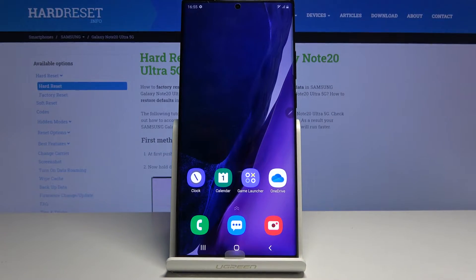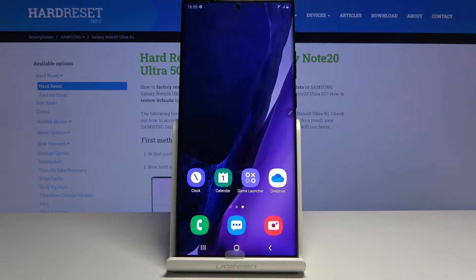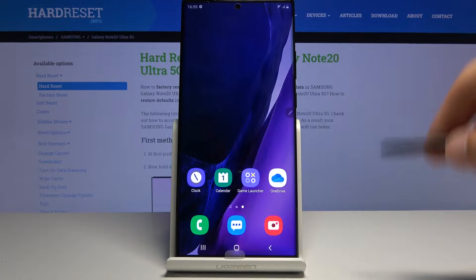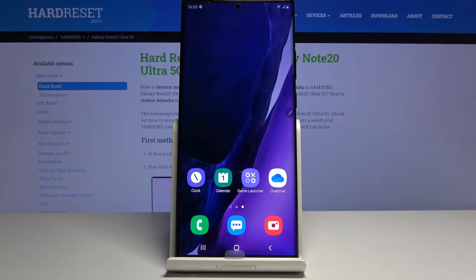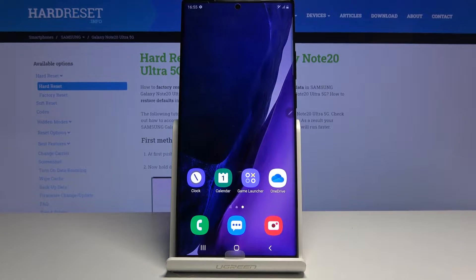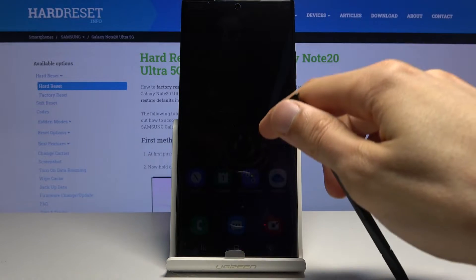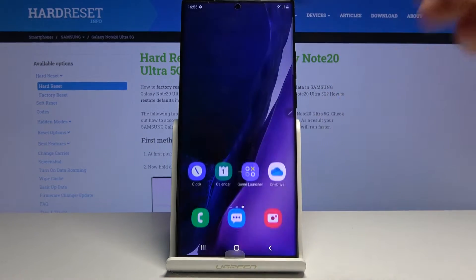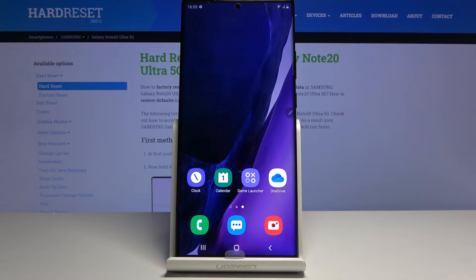Other apps that you've installed — some of them might support dark mode, some might not. It depends on whether the developer decided to implement the Android 10 dark mode, or they sometimes have their own dark mode that you'll need to enable through the app's own settings. That is completely dependent on the developer.